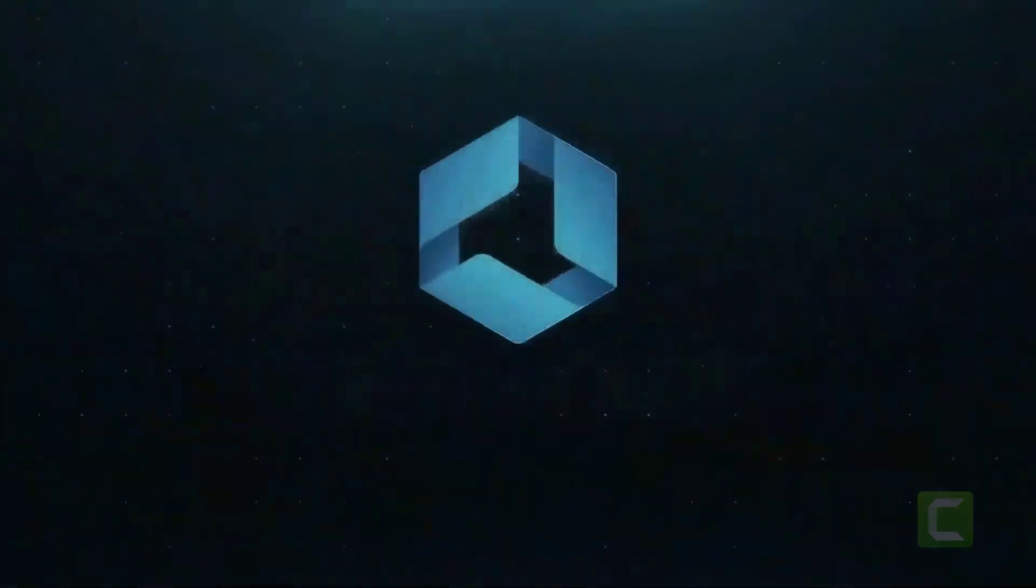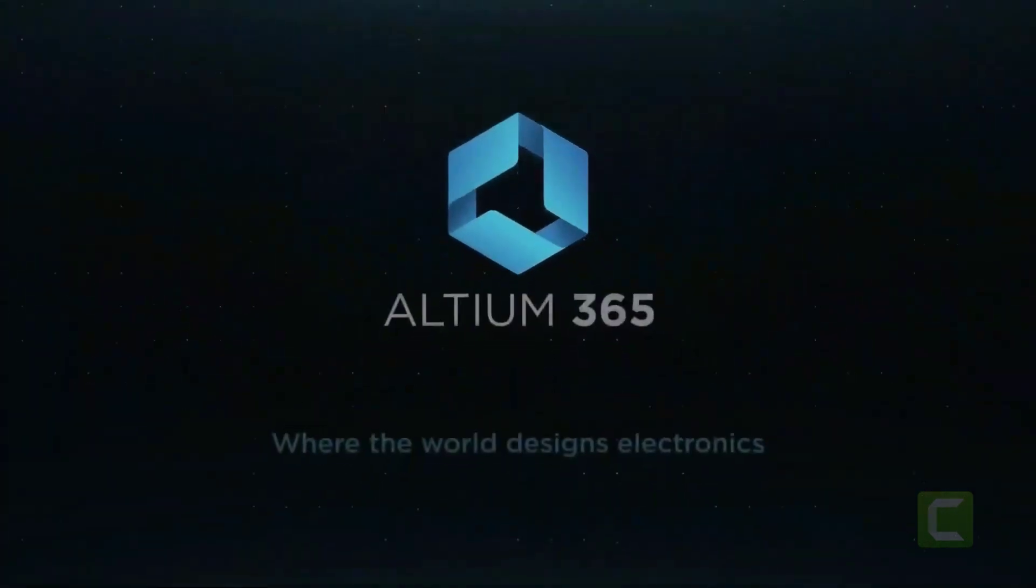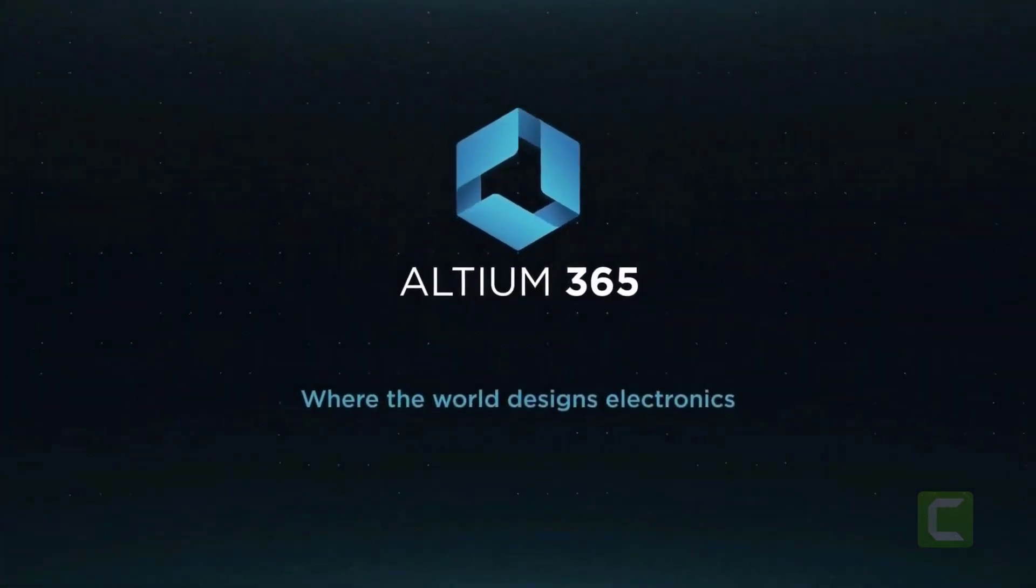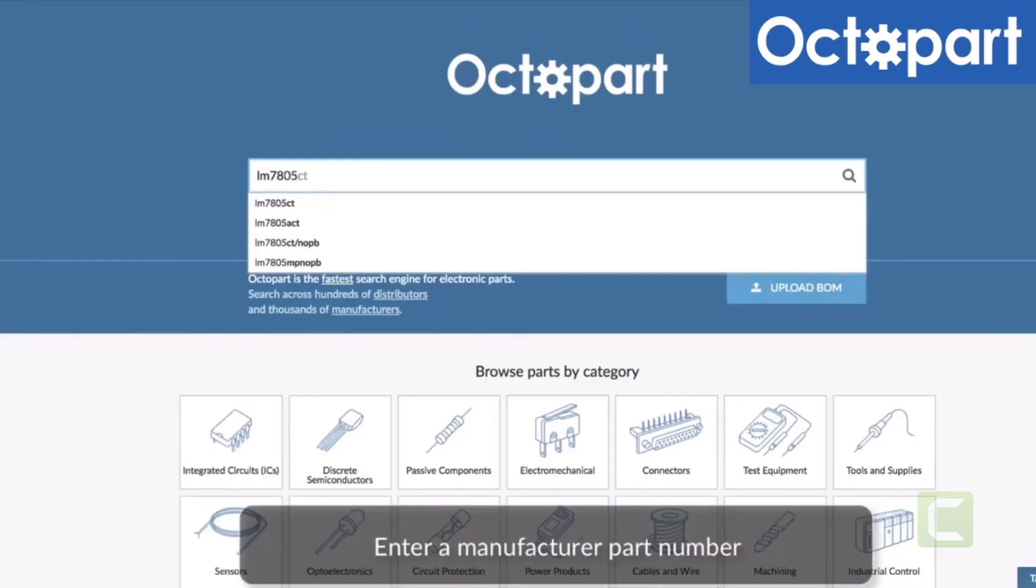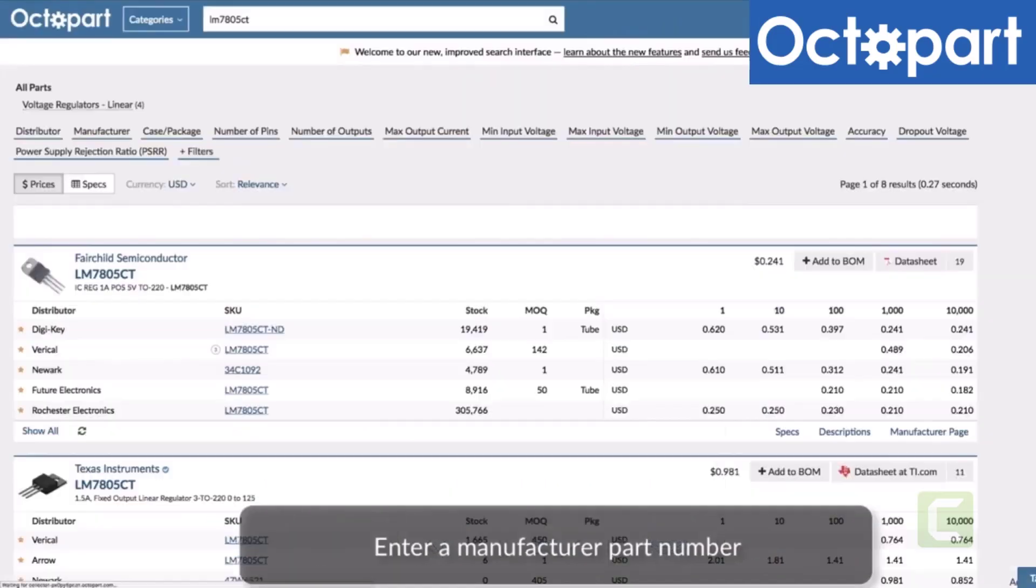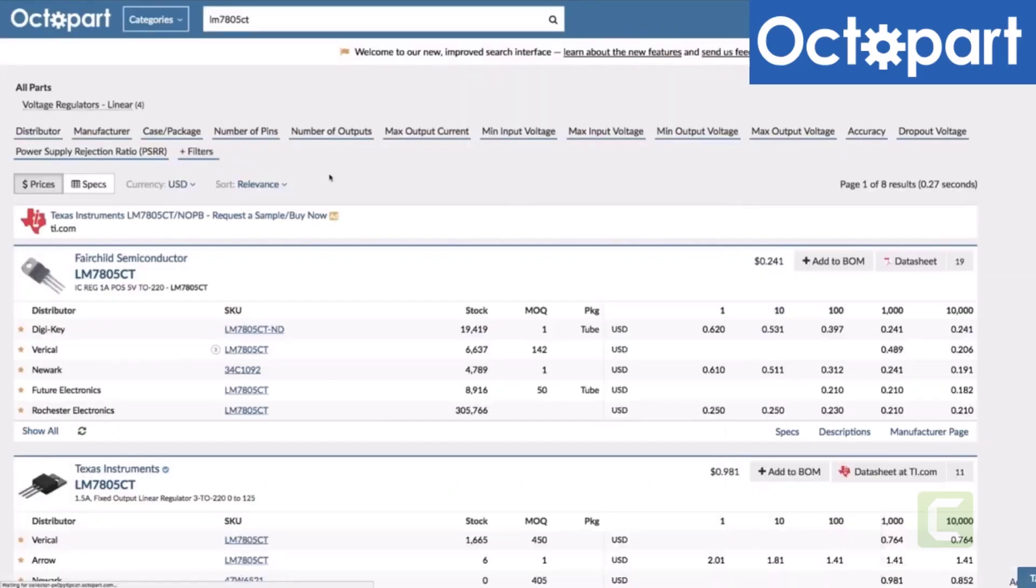This video is brought to you by Altium 365, where the world designs electronics, and Octopart, the fastest search engine for electronic parts.